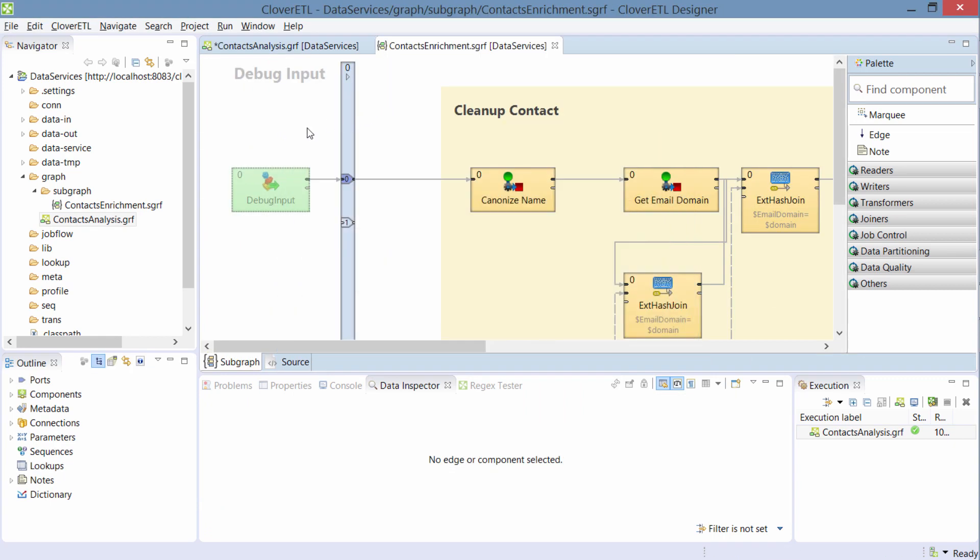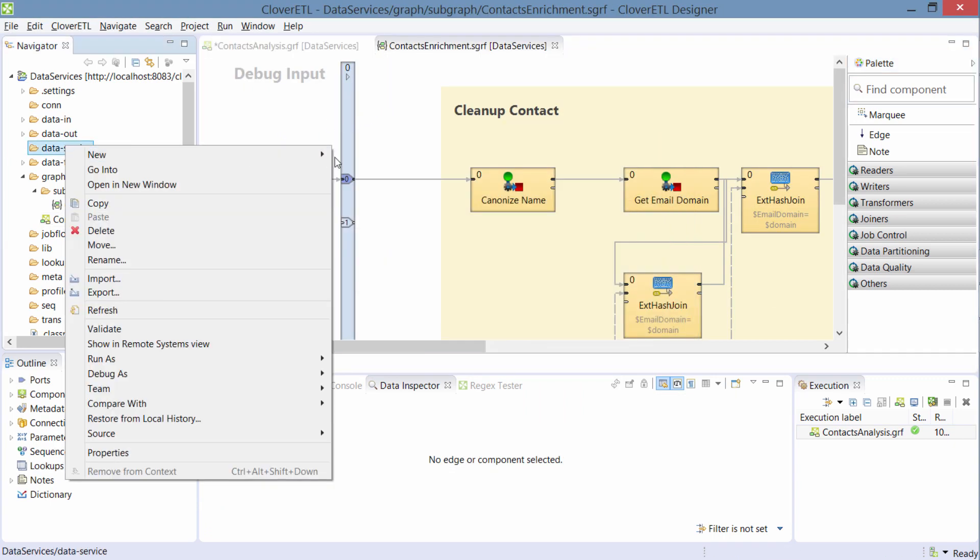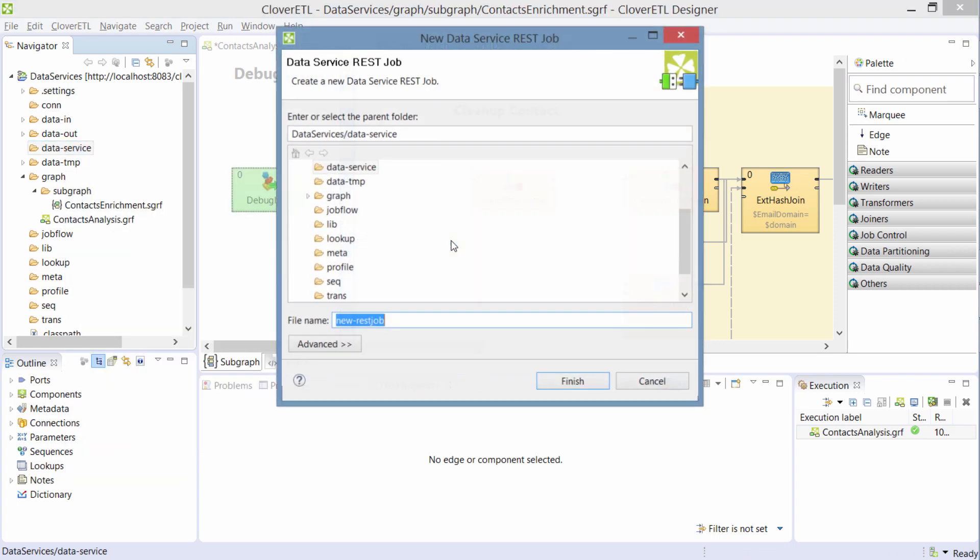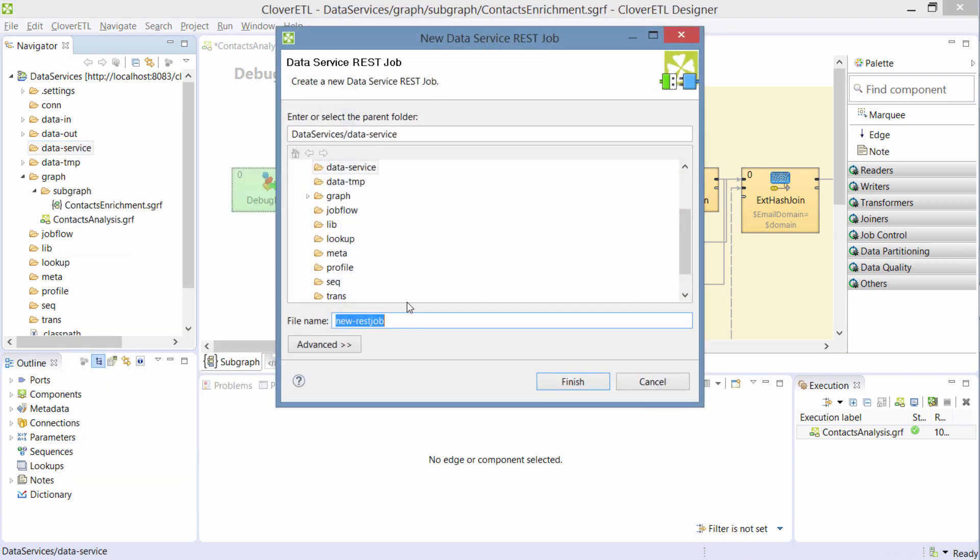And now with the subgraph, I can create a new data service. You'll find it in the new data service REST job. I'll call it contact enrichment.